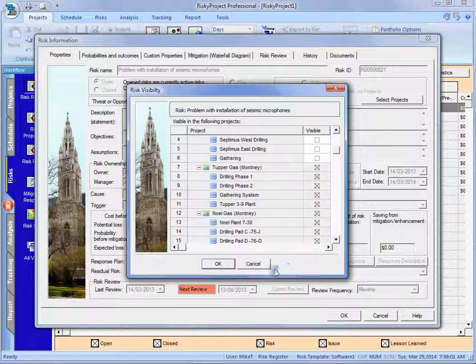So, one of the things to know is if you are a manager or a user with access to a project, you can always enter a risk into the system. A user can always enter a risk for the project they have access to. But once they've done that, that risk cannot be disseminated around the rest of the portfolio